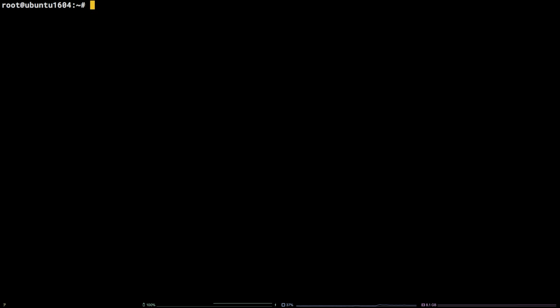To get started, let's set up the GPG keys that help us verify the packages we are pulling down for our PostgreSQL install. Copy the wget command from the video description, paste it in the terminal, and hit enter.